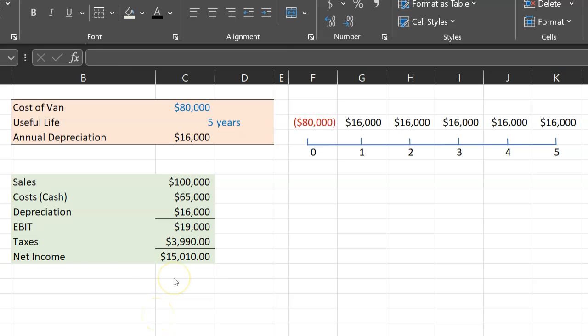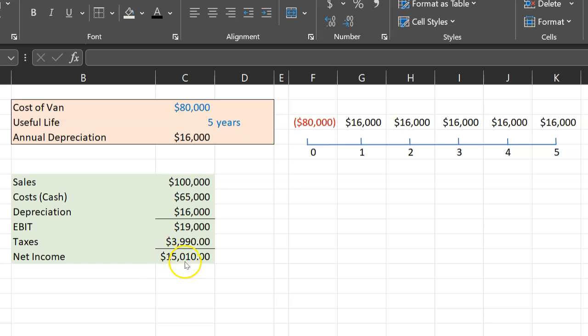You might be wondering, why am I doing all these taxes and net income calculations? Well, because when you look at an income statement and you see something like $15,010 here in the form of net income, the important thing to understand is that this is not actually representative of the cash flow that you generated from your operations.